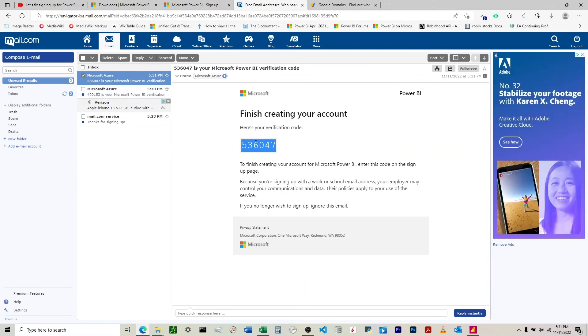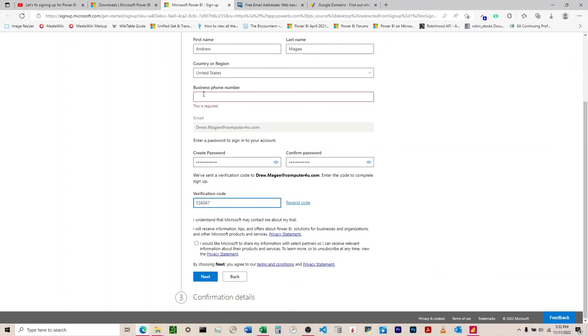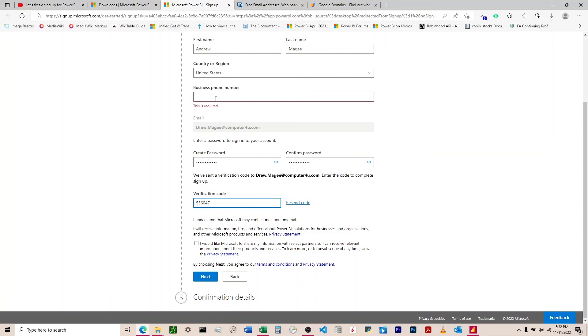Business phone number - you can enter your real phone number. If you're uncomfortable doing that, you can set up a Google Voice phone number. It'll download an app to your phone, give you a number, and send text messages directly to your phone. This is how I do these without entering my real phone number.